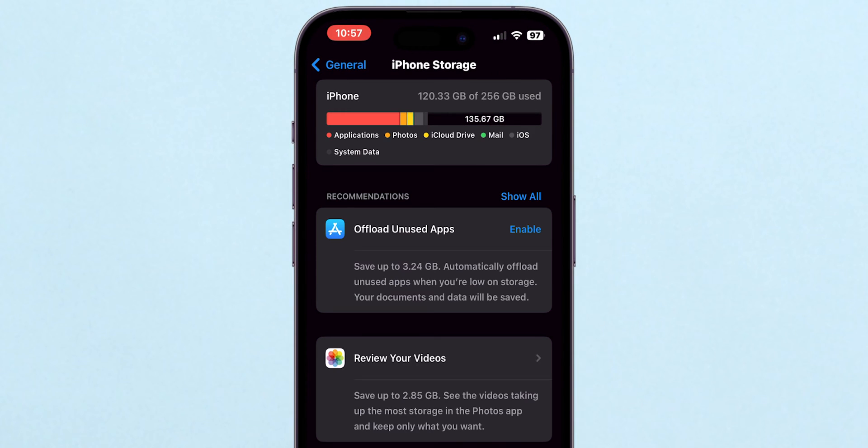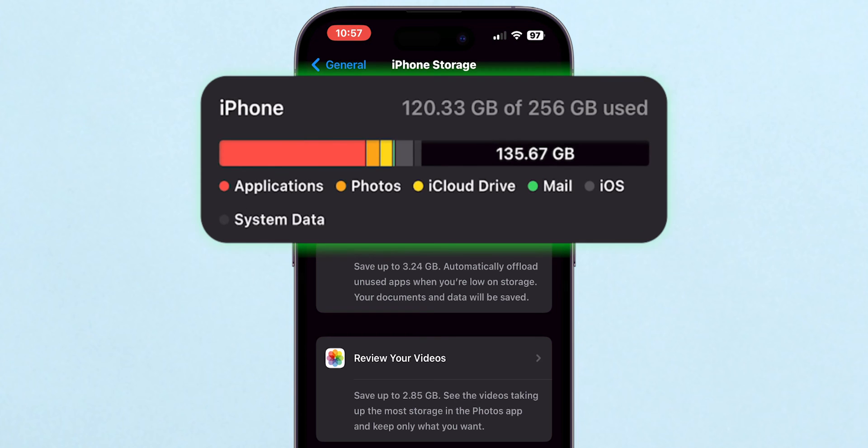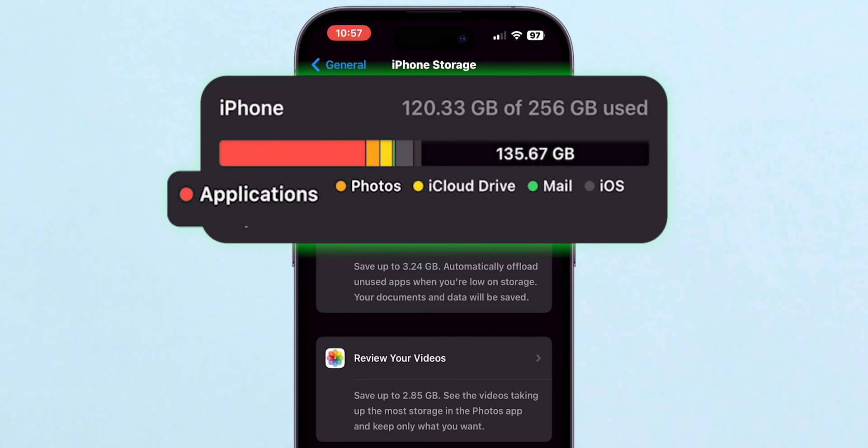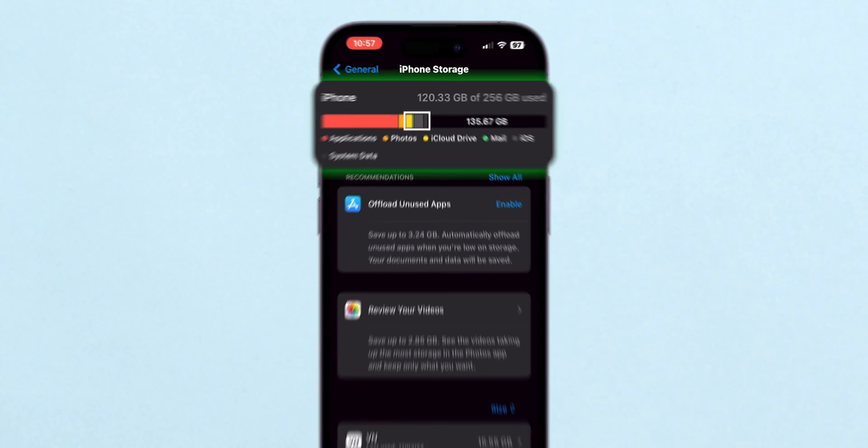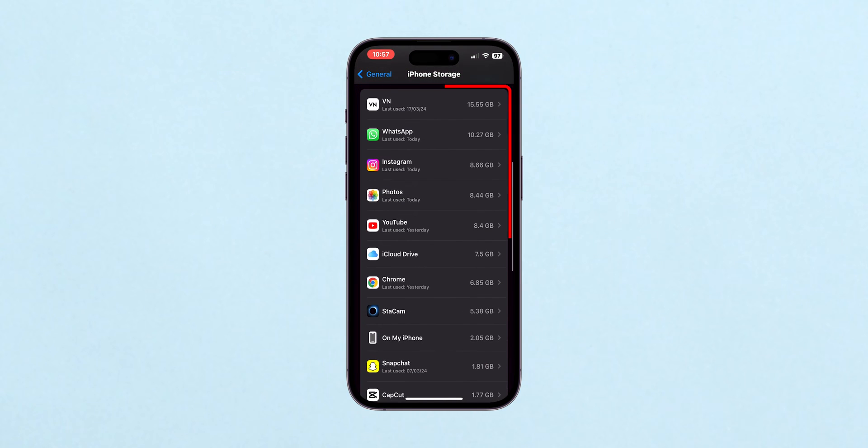Now you're on a screen that shows a color-coded bar at the top, representing different types of data stored on your iPhone, such as applications, photos, and more. Below that, you'll see a list of apps and the amount of storage each one uses.